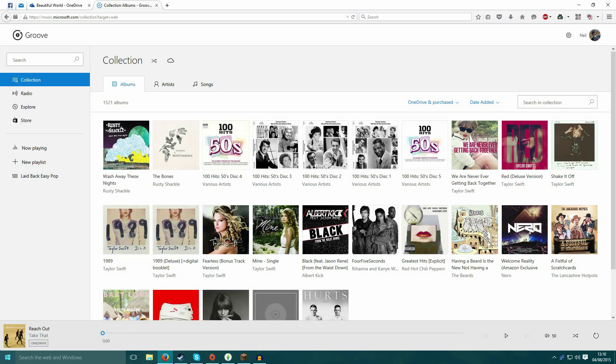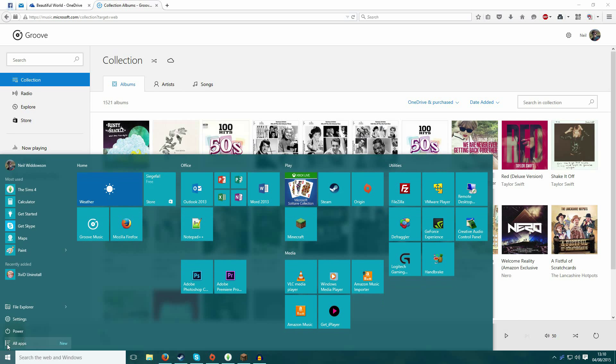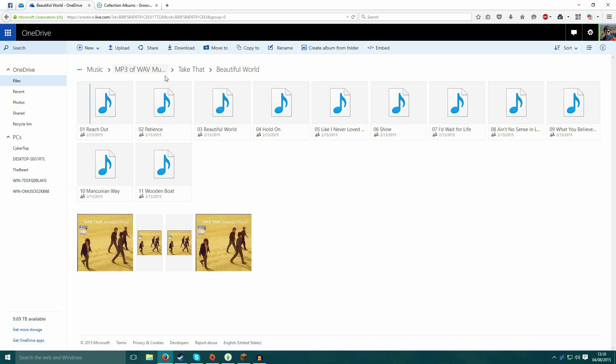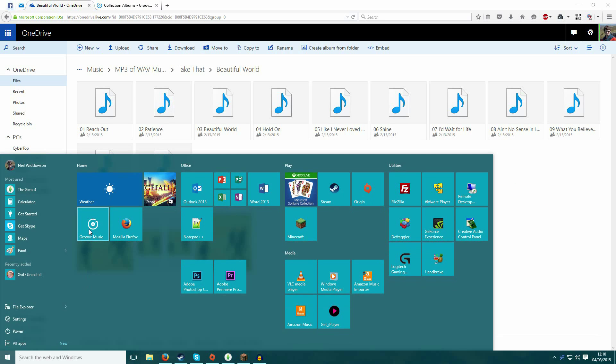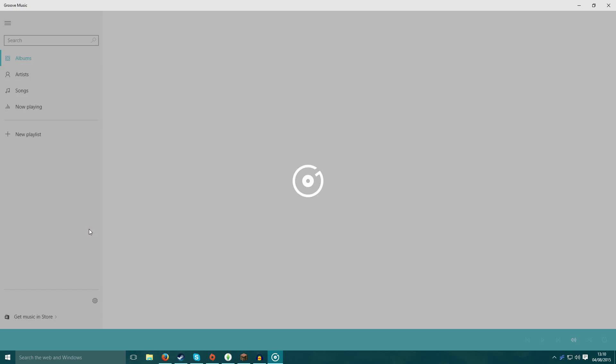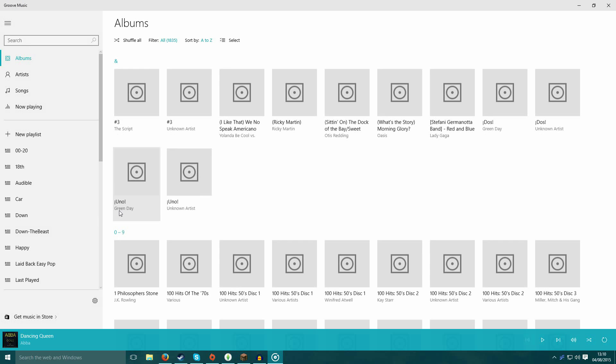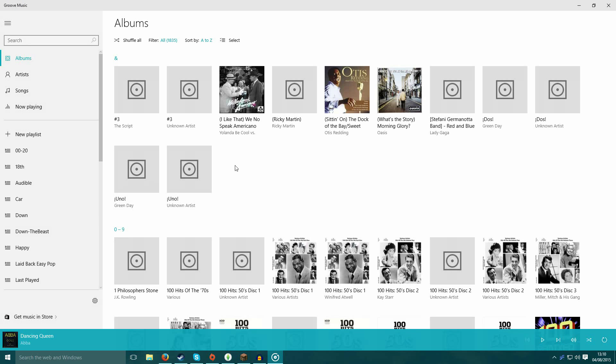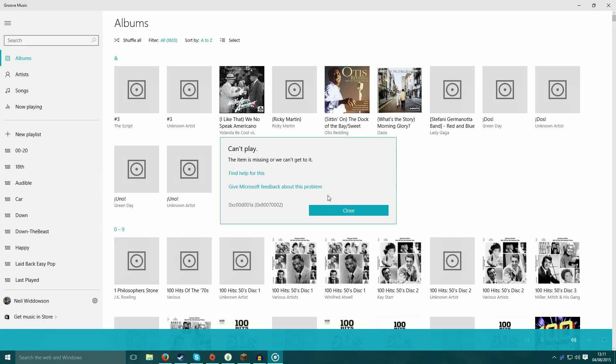A lot of you may already know that if you put your music in the OneDrive music folder, you'll be able to get it online and stream it using the Groove Music app on your phone or computer or tablet even.